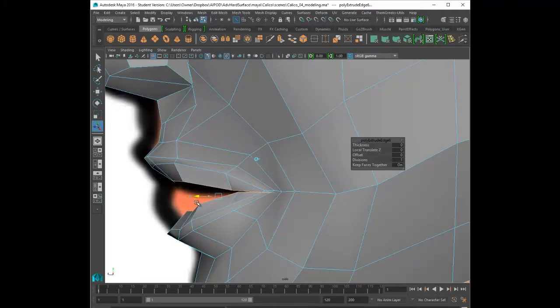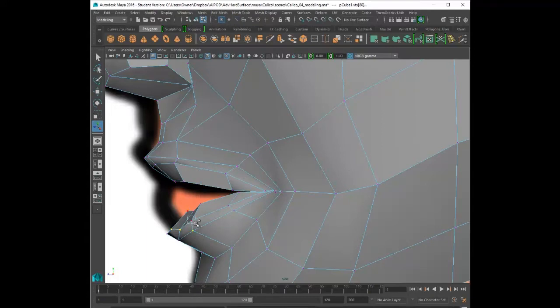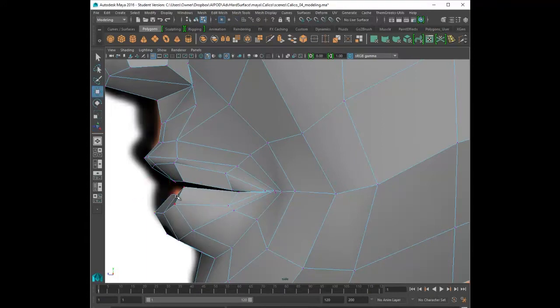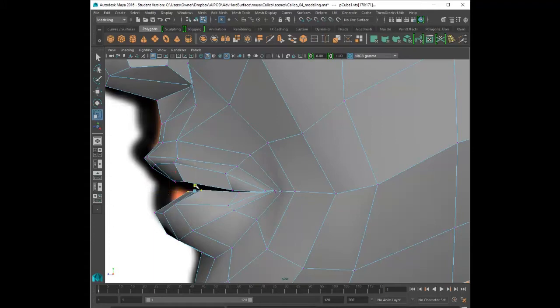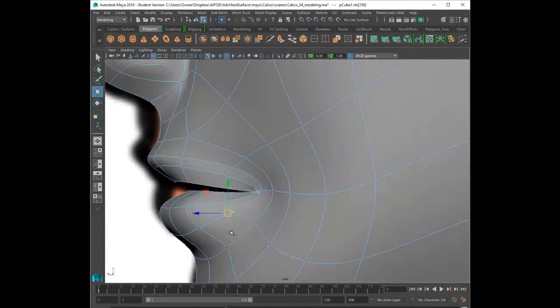So what I'm going to do is grab those center edges in the mouth and then start extruding. Now I'm going to grab each vertice and start placing it, and the key is to follow the reference image and make sure that it fits according to the picture as best as possible. So again, the reference image is key.